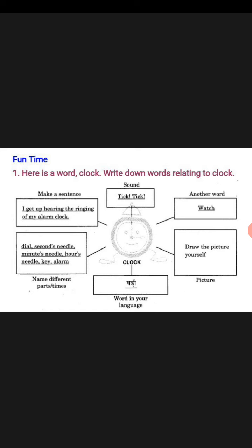We will start from the center word: clock. Just above the clock, what is written? Sound. It means what will you write — the sound of the clock. So what is the sound of a clock? Tick tick. So you write tick tick.